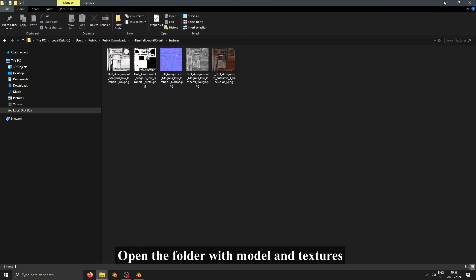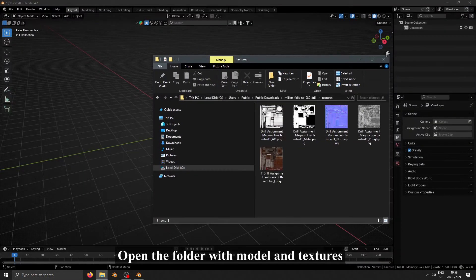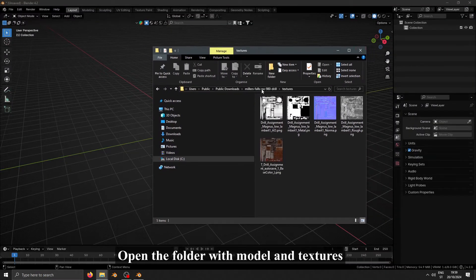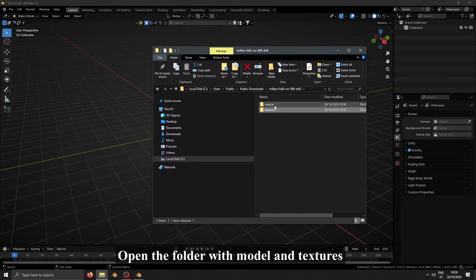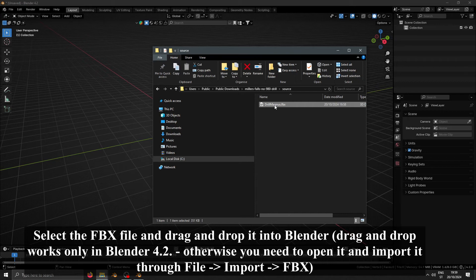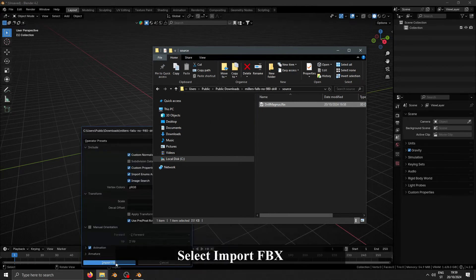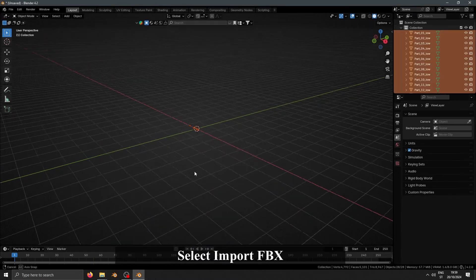Open the folder with Model and Textures. Select the FBX file and drag and drop it into Blender. Select Import FBX.